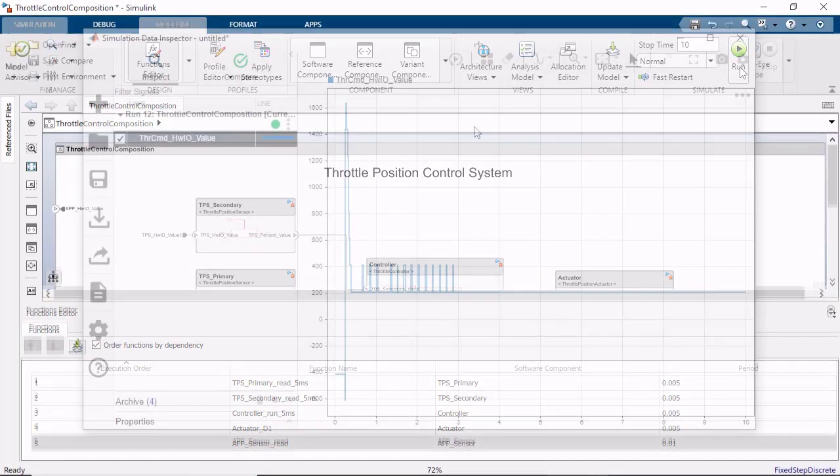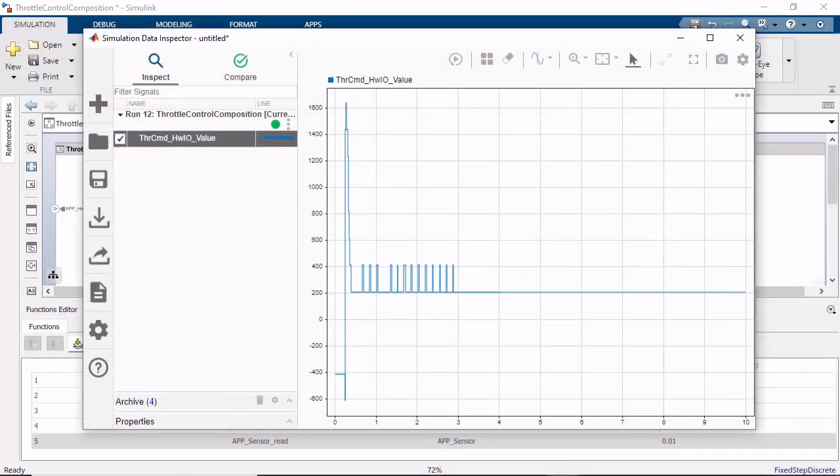Once the simulation is complete, you can view the log results in the simulation data inspector. The throttle position control system reaches the final value that we expect from the simulated step function input we are providing the model.